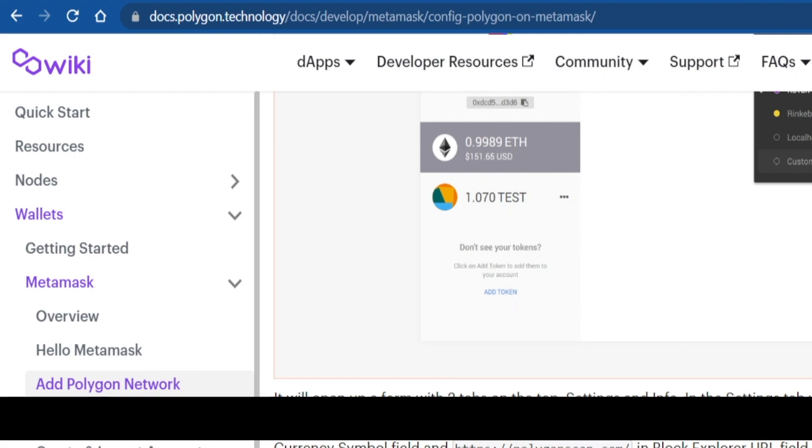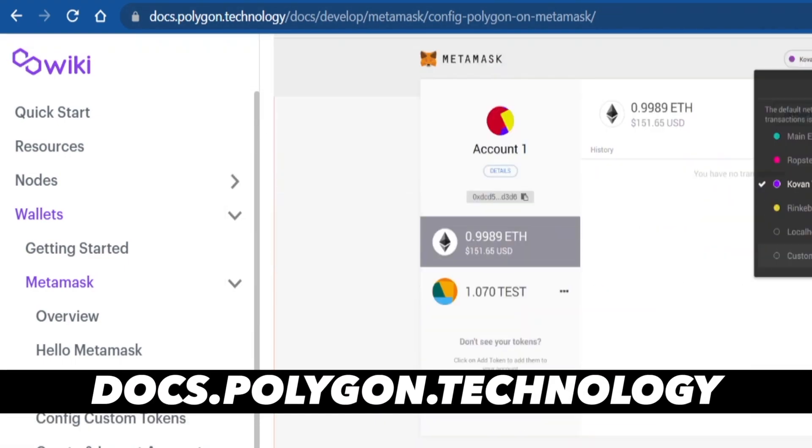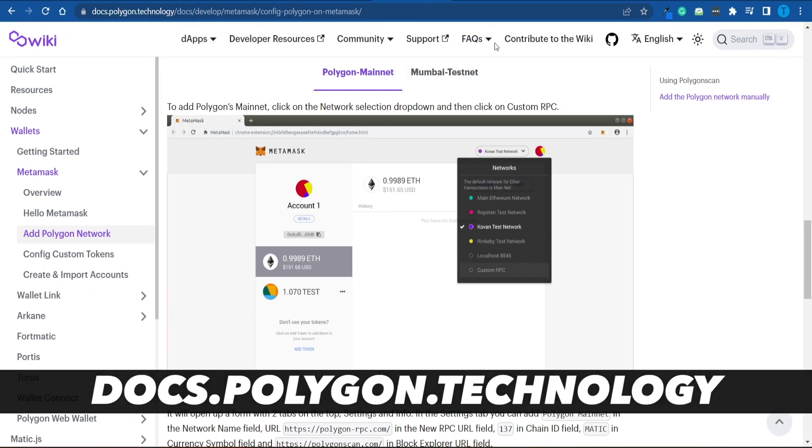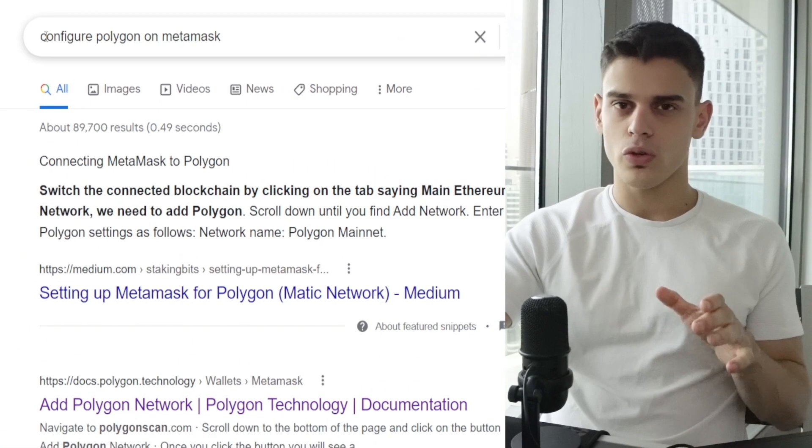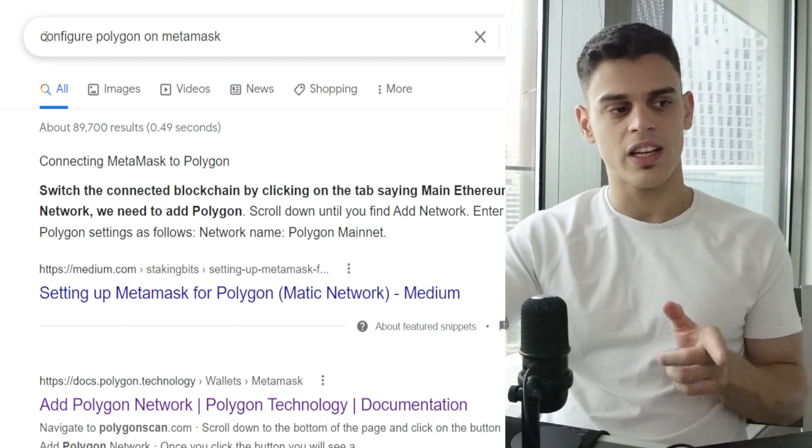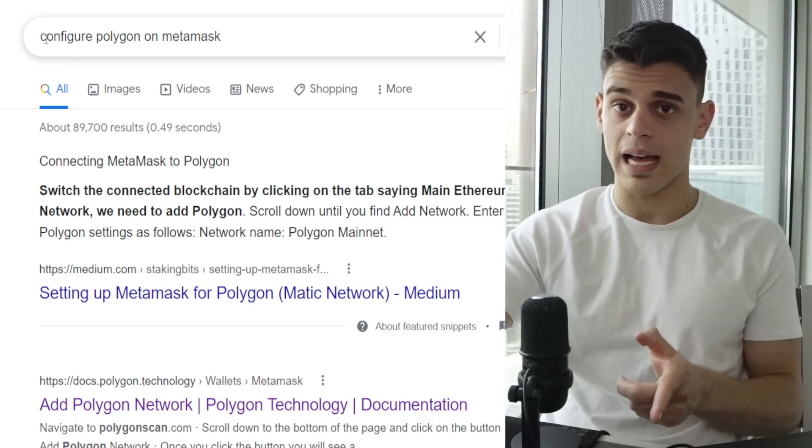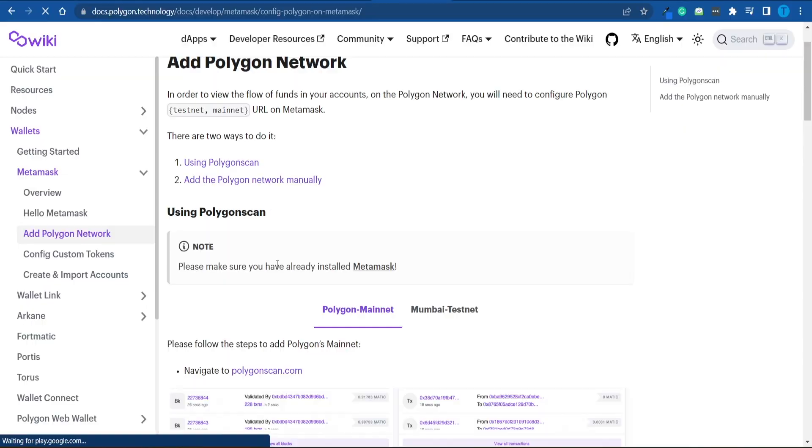Here's what you need to do. First off, you got to connect to docs.polygon.technology, and there is a full instruction guide right here that you can follow. But I'm about to break it down for you, so it's even easier. In order to get to that website, all you got to do is search for configure Polygon on MetaMask. And it should be the second search result or something like that.